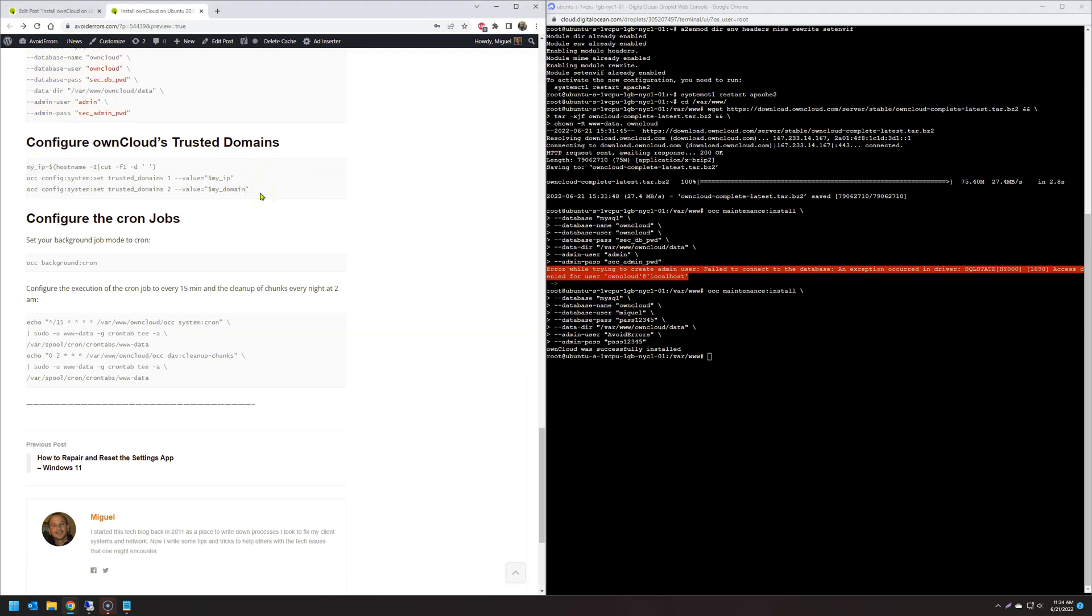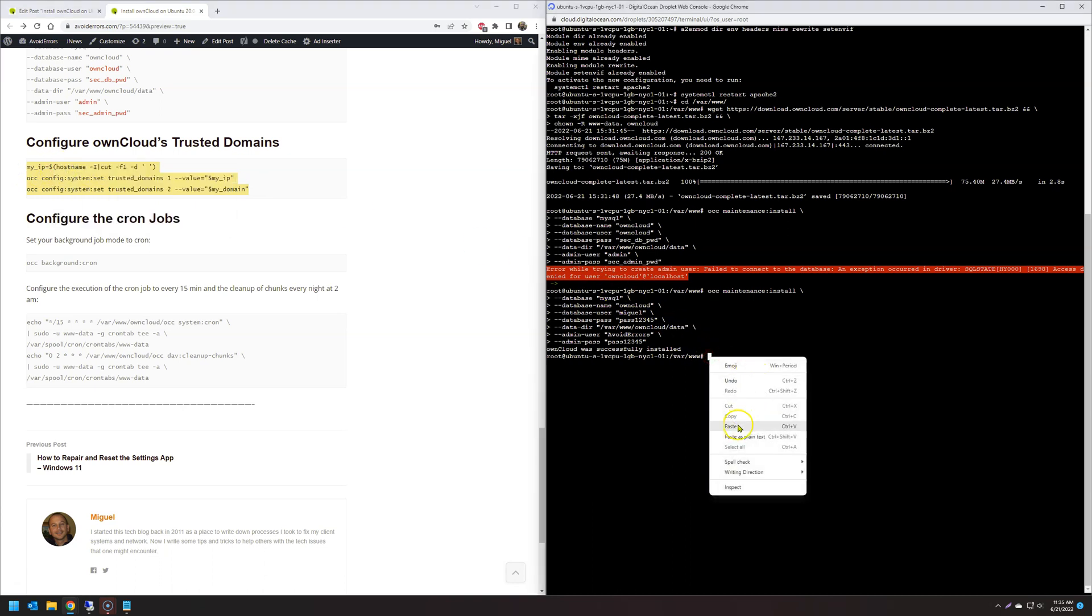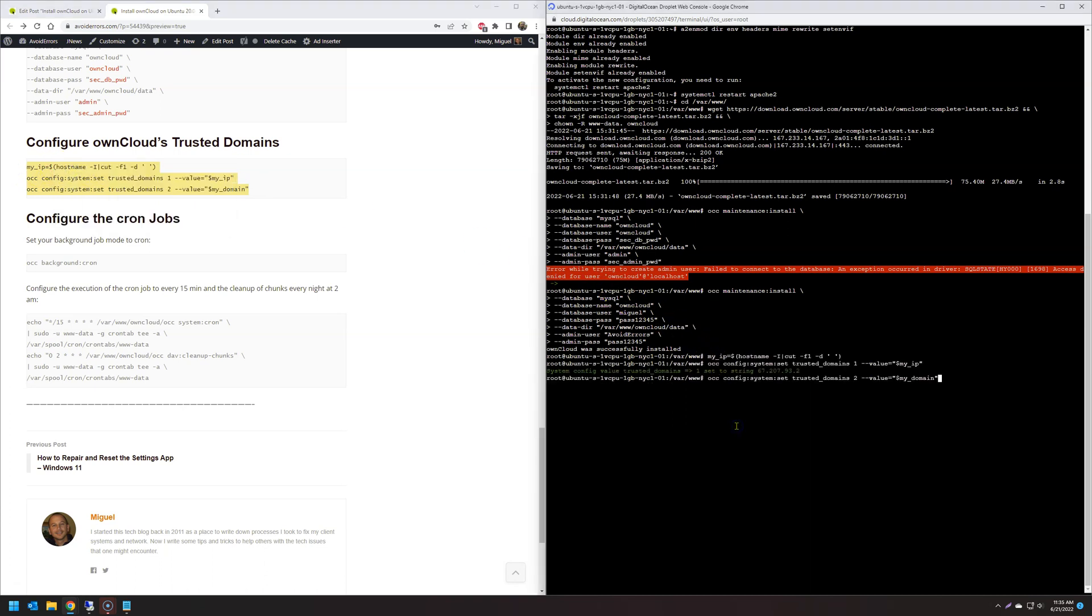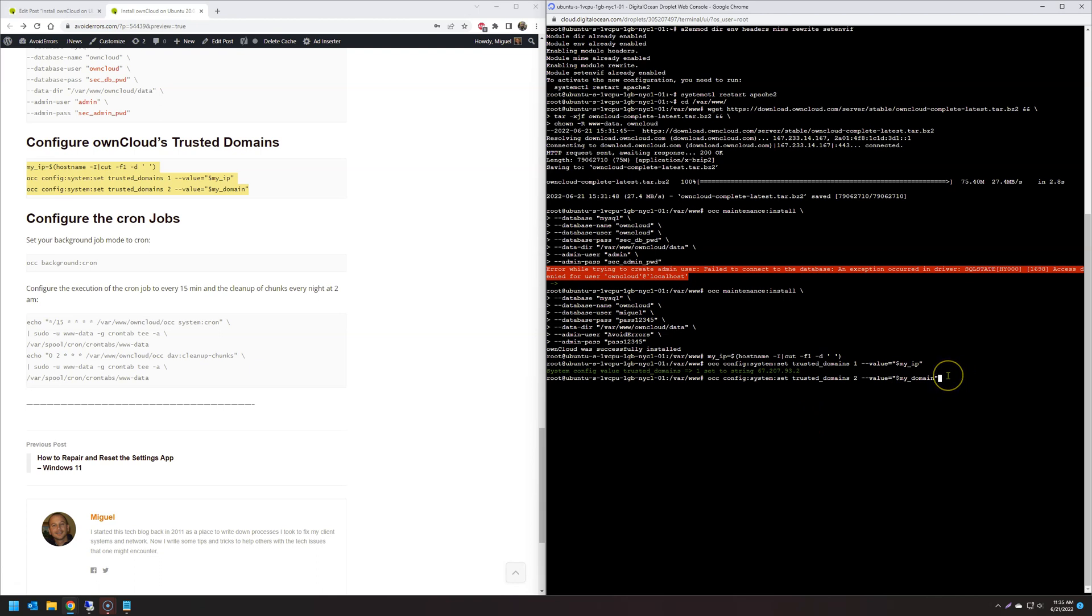Now configure the trusted domain. You don't have to copy the last line. But if you do have a domain name, then yeah, copy the entire thing. Hit enter. Notice that it detected the IP address of my OwnCloud. But when I hit enter here, my domain is empty because I don't have a domain.